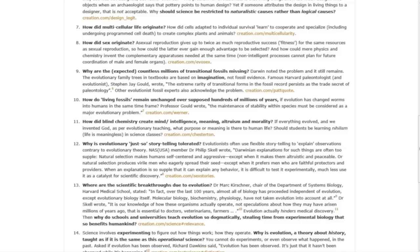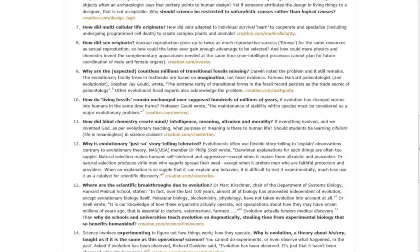Stephen J. Gould wrote, 'The extreme rarity of transitional forms in the fossil record persists as the trade secret of paleontology.' Other evolutionist fossil experts also acknowledge the problem. This problem is not going away. Question ten: How do living fossils remain unchanged over supposed hundreds of millions of years?